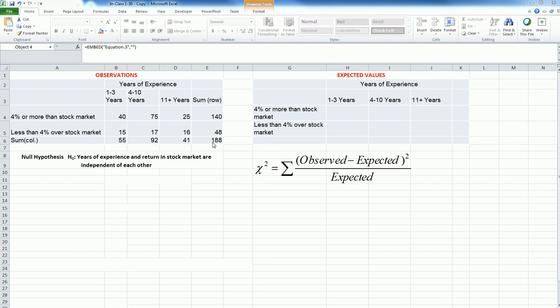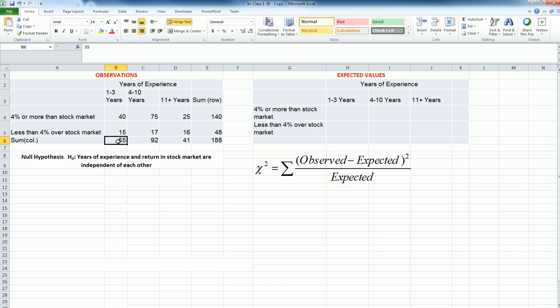To calculate the expected values, I'm going to use the averages compared to the total. So I know that there are 55 employees who have 1 to 3 years of work experience out of 188. And if these are truly randomly distributed, or if there is no relationship between the stock market return and the years of experience, then I should observe that out of 140, certain number of them should be in this category.